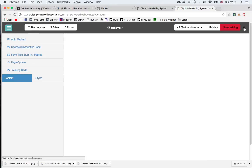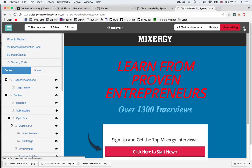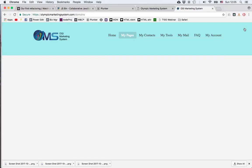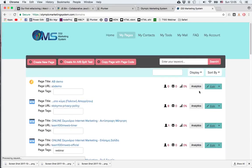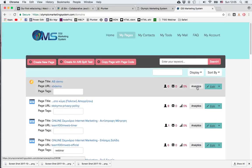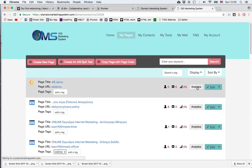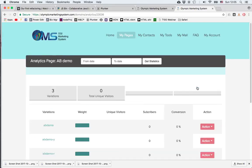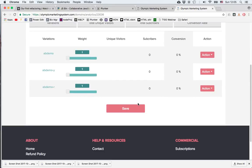Go back to my pages list. And now when I click analytics, I see that I have three pages. Now let's change the weight of the second page to two. I'll click save.